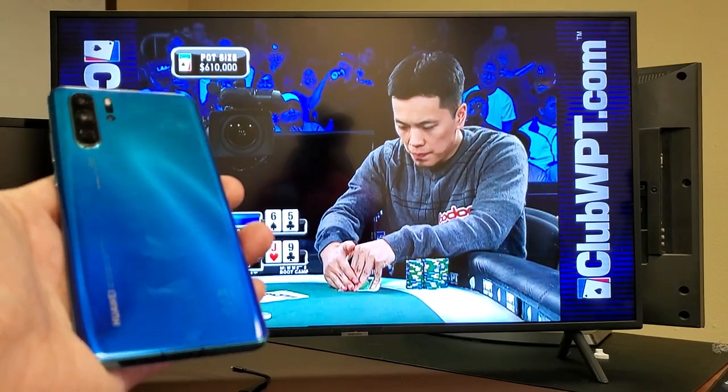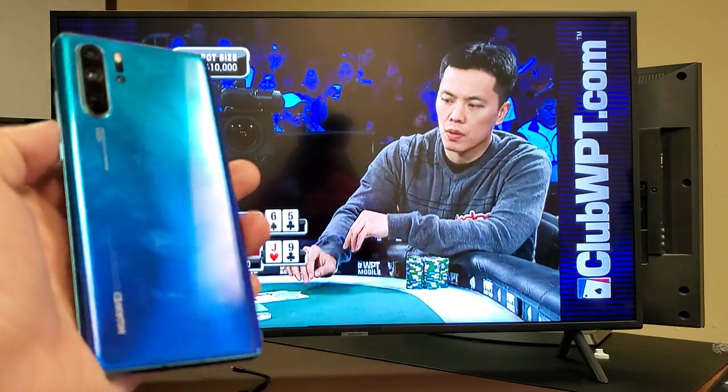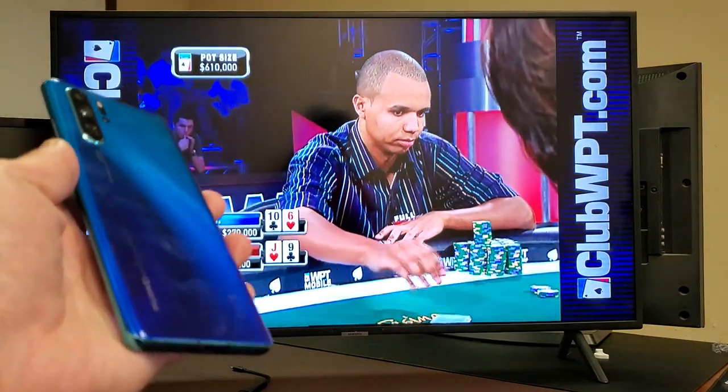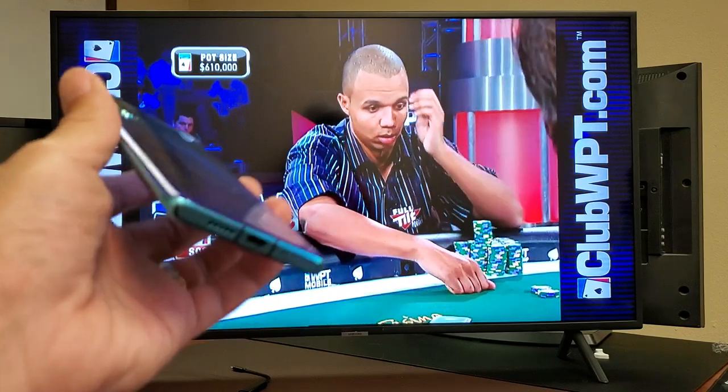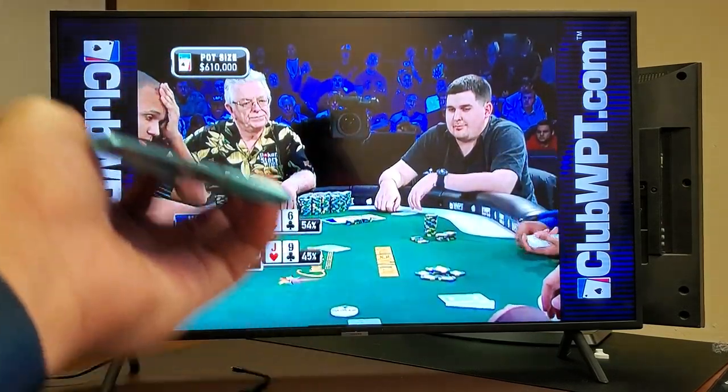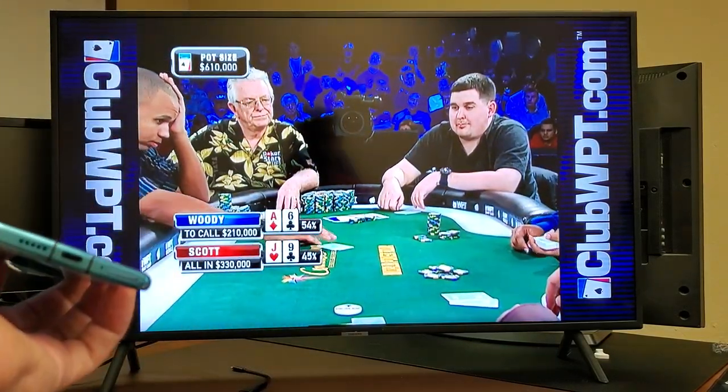Hey, what is going on guys? So I have a Huawei P30 Pro here. I'm going to show you how to use desktop mode wirelessly and wired.